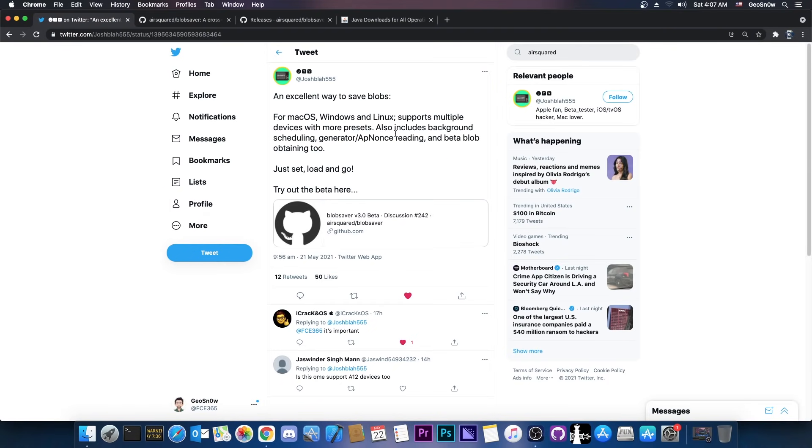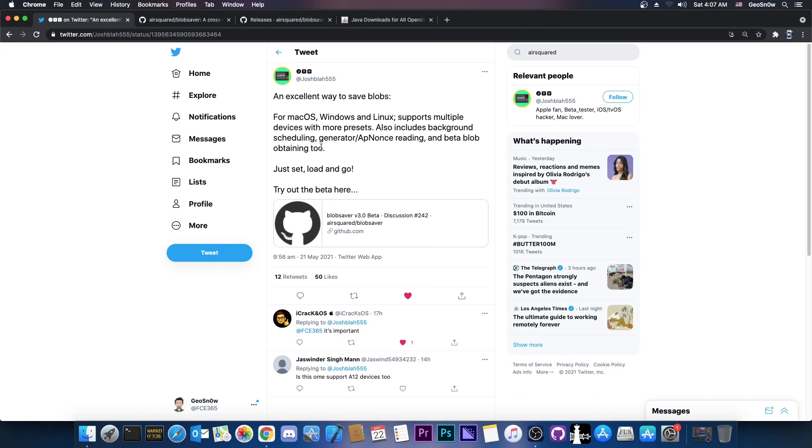First time I heard of this program from Josh here, they said that this is an excellent way to save blobs for macOS, Windows and Linux. Supports multiple devices with more presets, also includes background scheduling, generator, app notes reading and beta blob obtaining too. Just set, load and go. Try out the beta here.